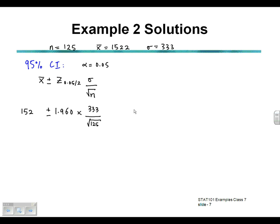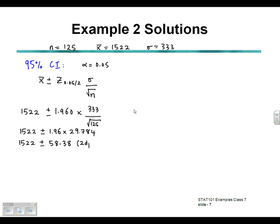The x-bar mean value we're given is 1522. So we have 1522 plus or minus the z-score multiplied by the standard error. Using Excel or your calculator: 1.960 multiplied by the standard error, which comes out at 29.784. So we need to multiply 1.96 by 29.784, and the product of those two is 58.38 to two decimal places.